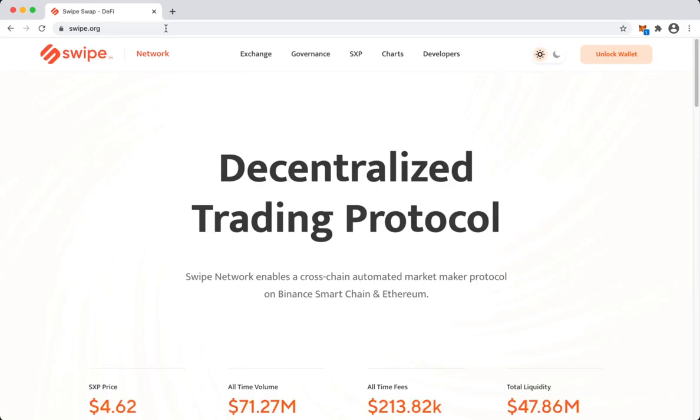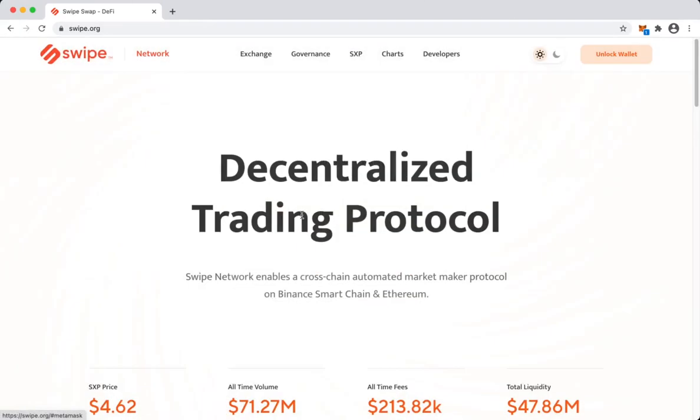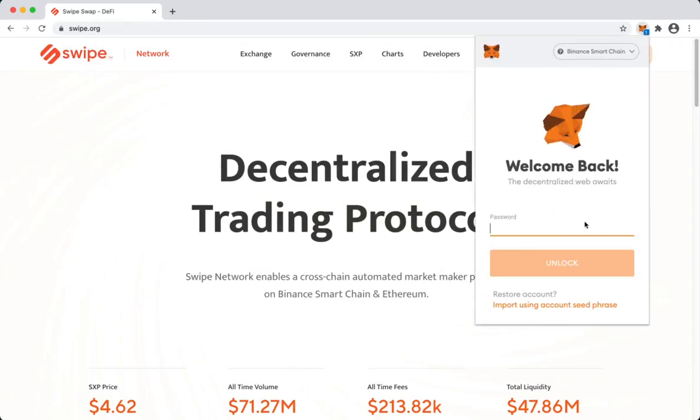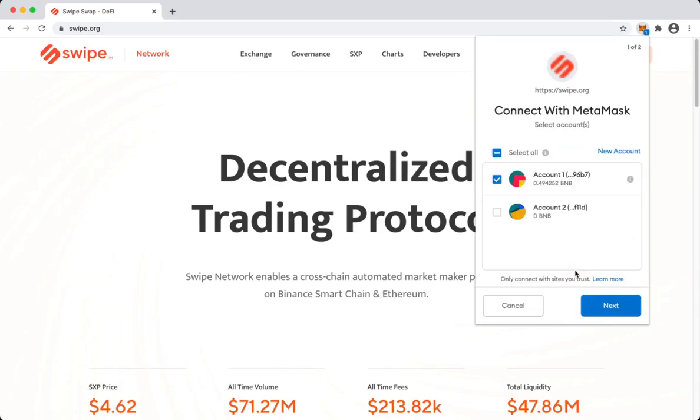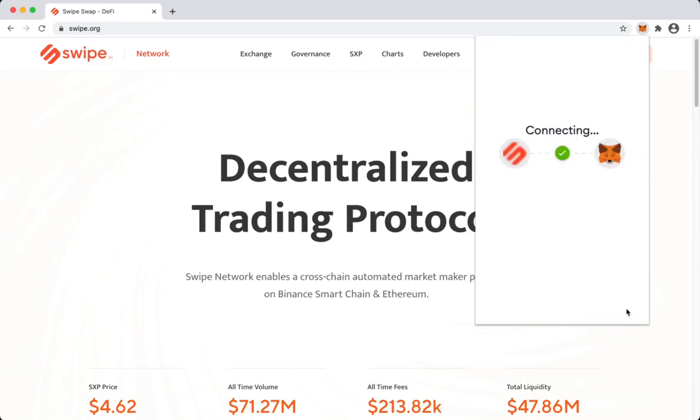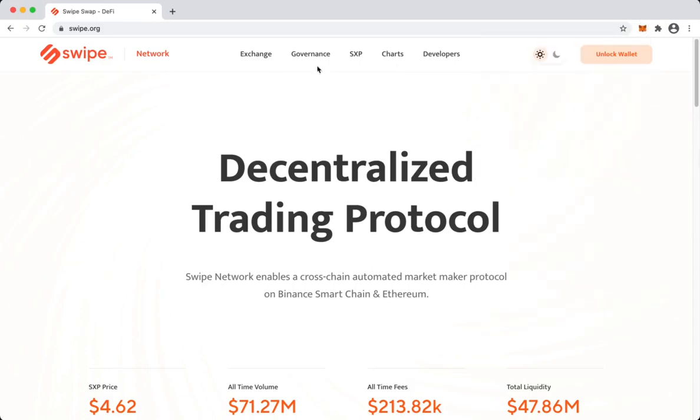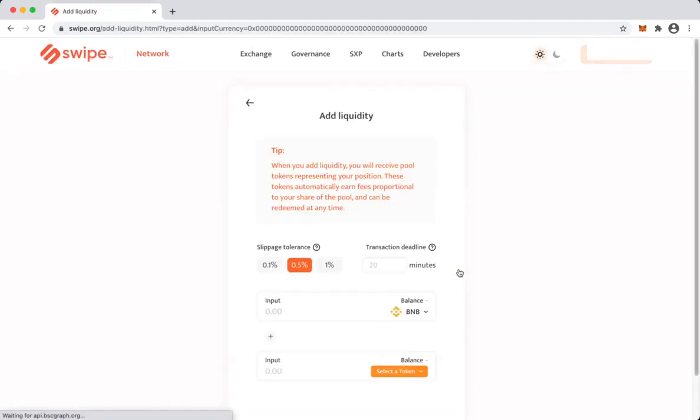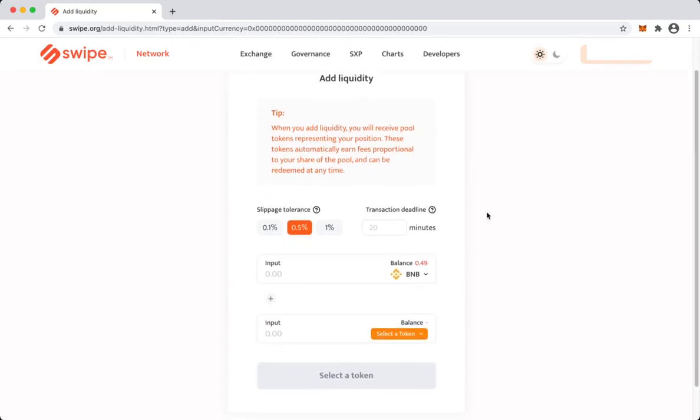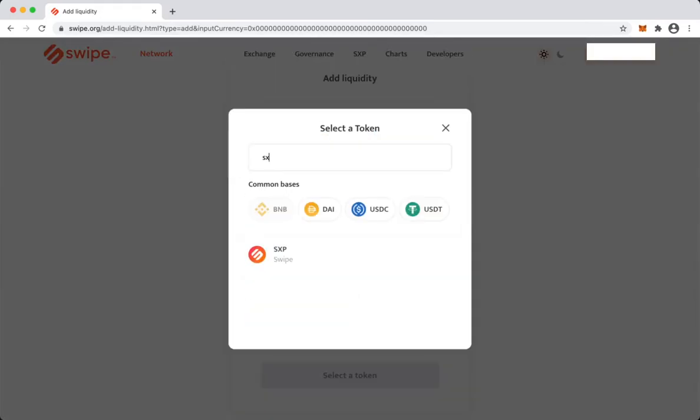And then we'll unlock our wallet. Now we'll head to pool. In the pool we'll click add liquidity. Let's say we want to provide liquidity for the SXP and BUSD pool, so from here we'll select SXP.